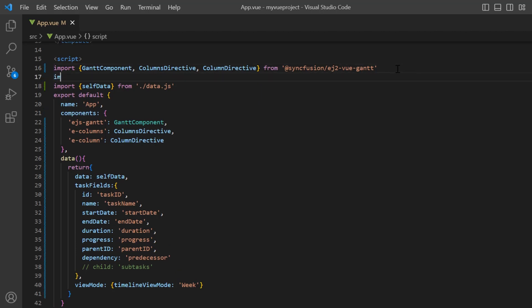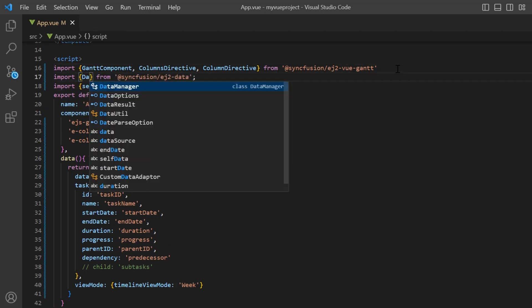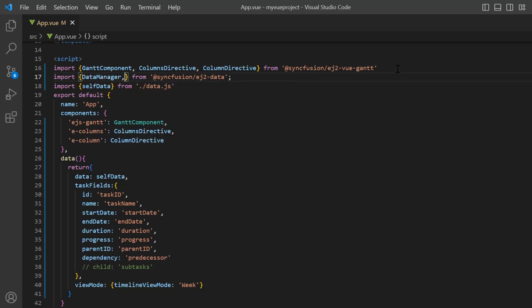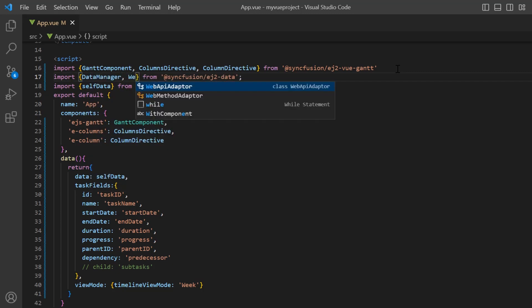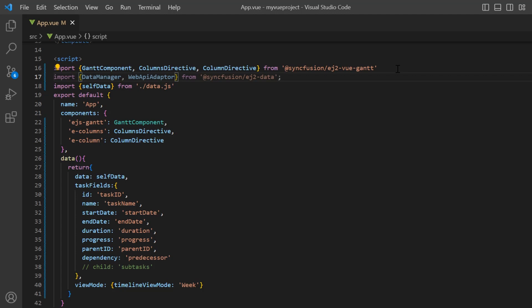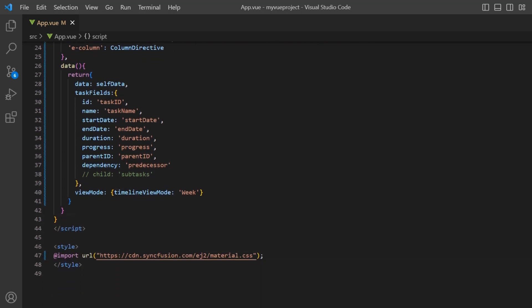First, I import the data manager and web API adapter from the Syncfusion ej2 data package. I'll comment out the code that imports the local data from the file data.js. In the data method, I initialize the data manager for the variable data.